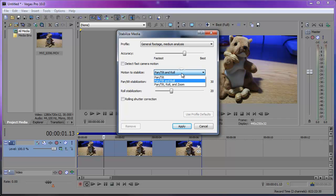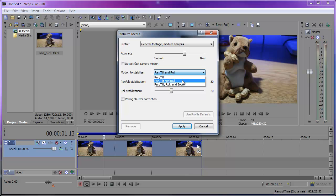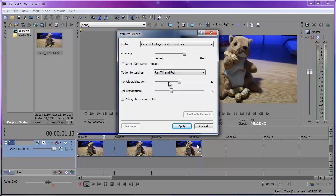Here you can adjust which type of motion you want to stabilize. Pan and Tilt removes camera shake; Pan, Tilt and Roll removes camera shake and smooths rotation; and Pan, Tilt, Roll and Zoom removes camera shake, smooths rotation, and corrects unwanted zoom effects.